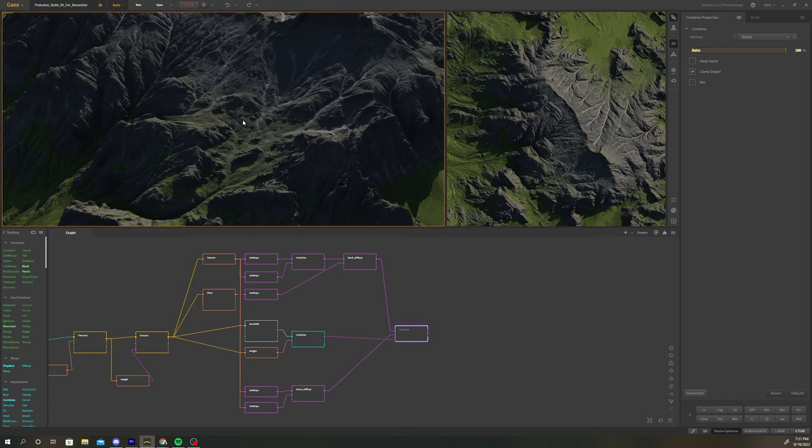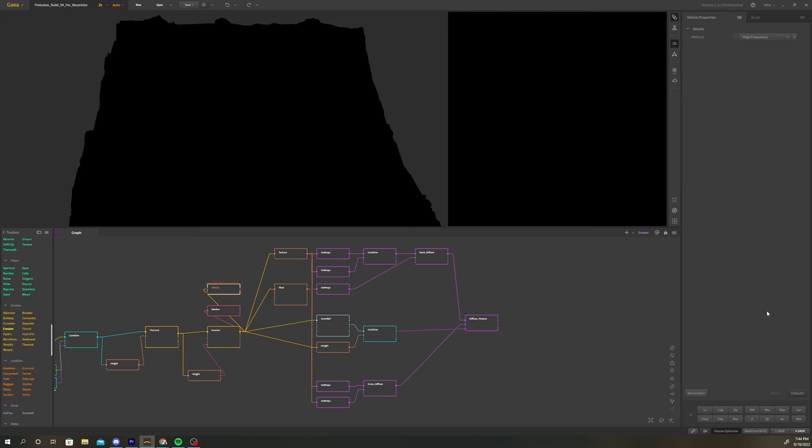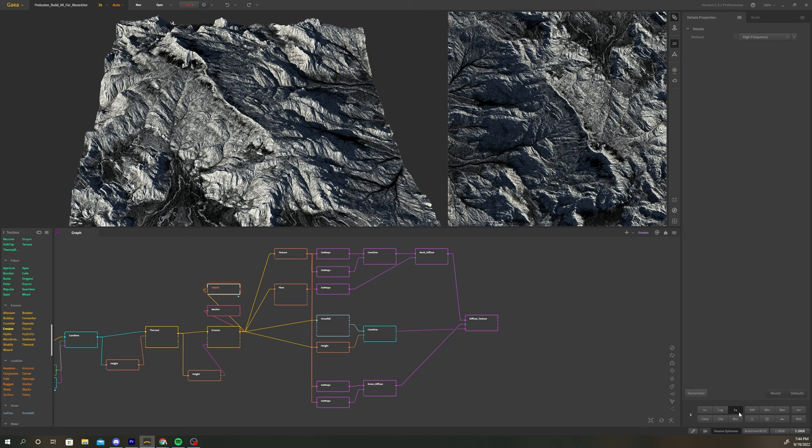Alright it's time to get our terrain ready for export. First let's add measure and detail nodes after the final erosion. Select the detail node and click the equalizer button at the bottom of the properties panel. The detail node will generate a texture map with details we can use as a bump map later in cinema.